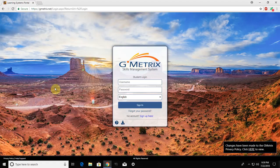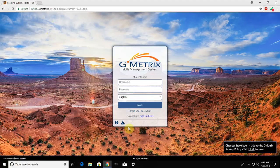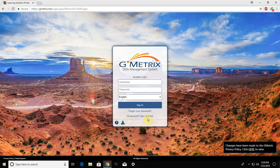First thing that you're going to need to do, open up Google Chrome and go to gmetrics.net forward slash login. It's going to bring you to this homepage and down here at the bottom of the sign-in box, you do not have an account, so click sign up here.